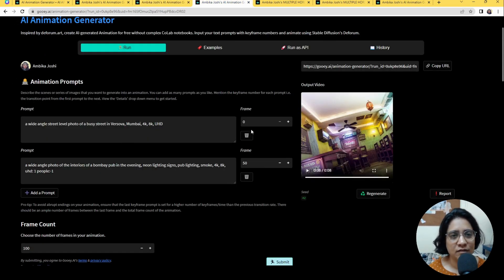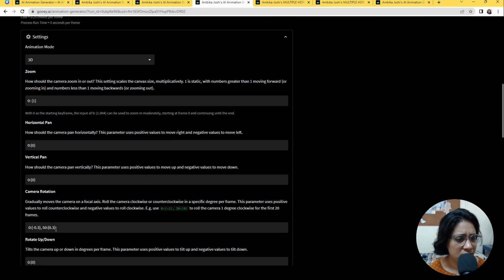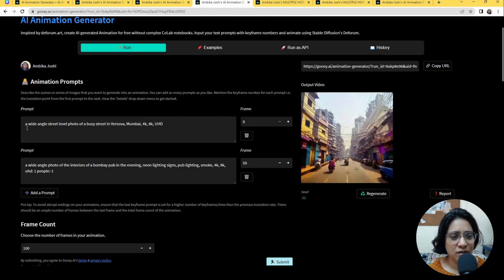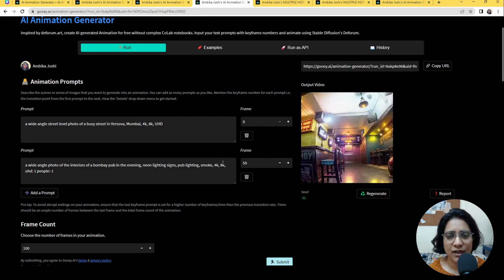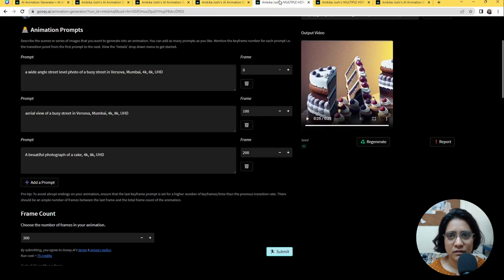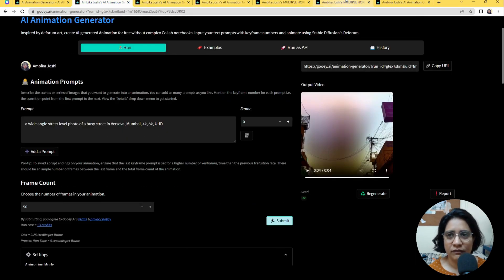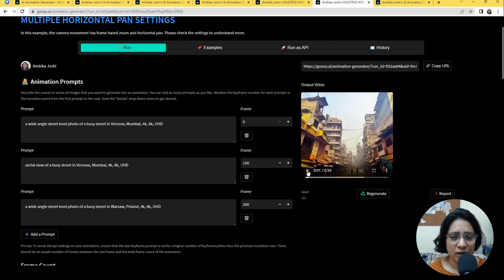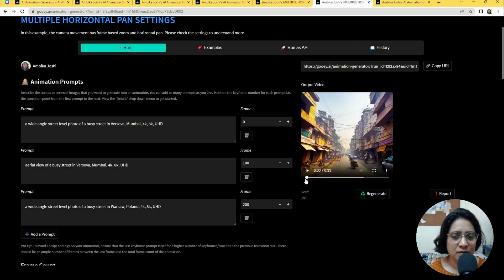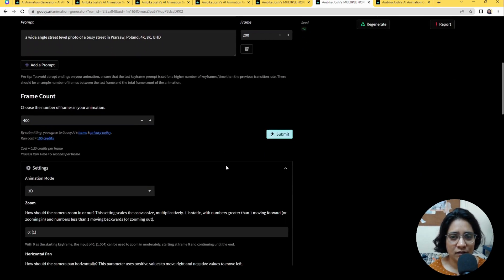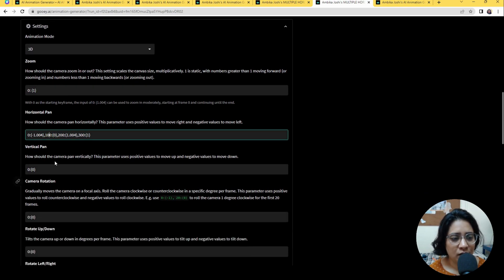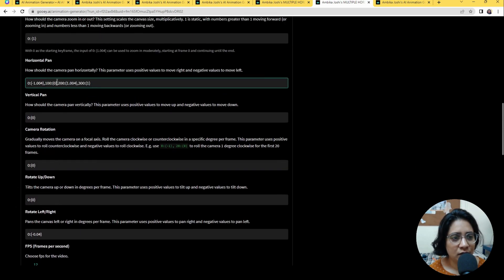Here we have the same setting using the original prompt of the Bombay busy street and the pub, which is also really simple to do. Then finally, this is a bit more complex prompting in terms of frames and camera movement. Here I have kept various horizontal pan details based on the frame — either at the 100th, 200th, or 300th frame number.